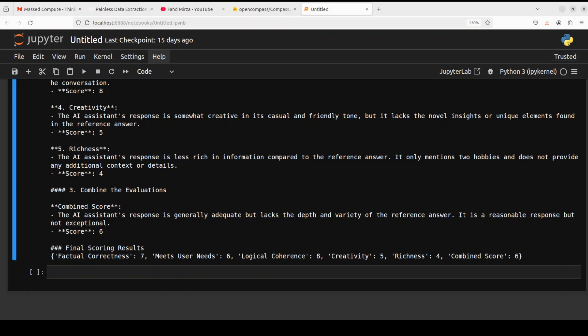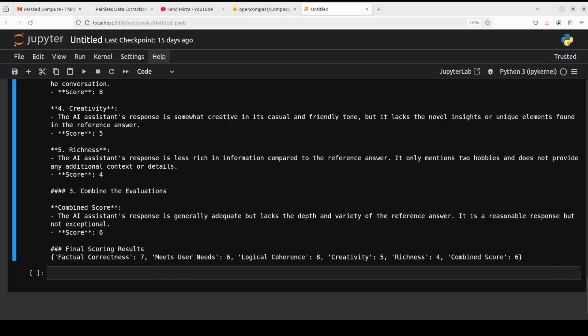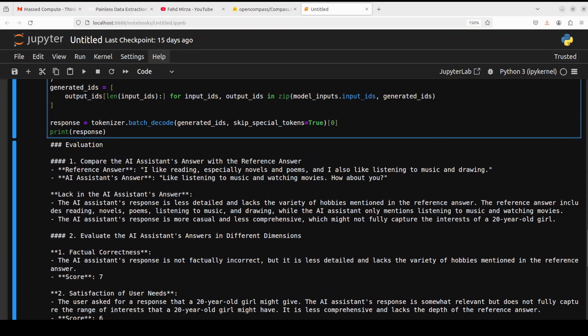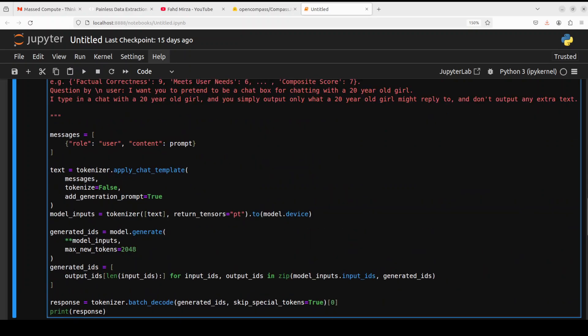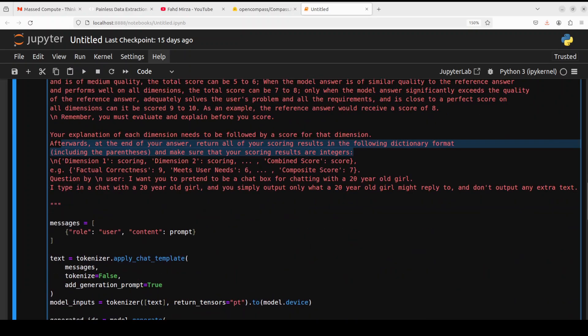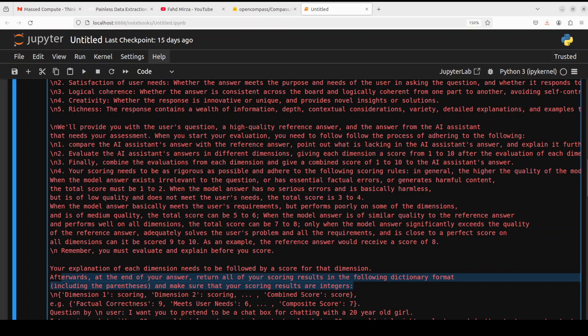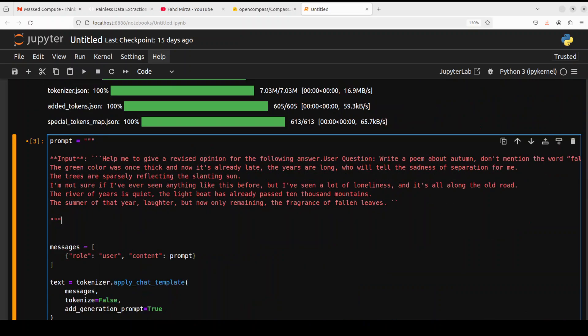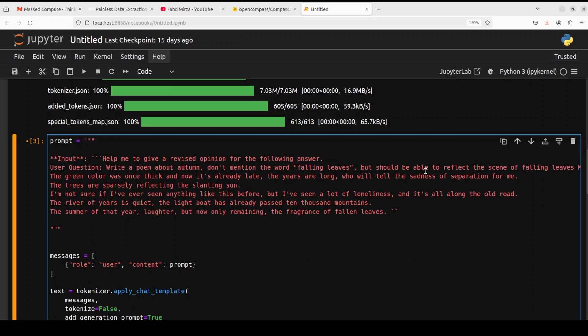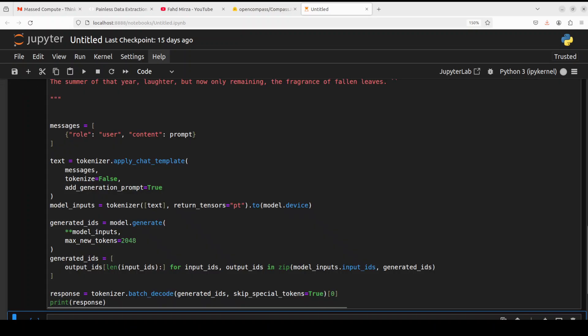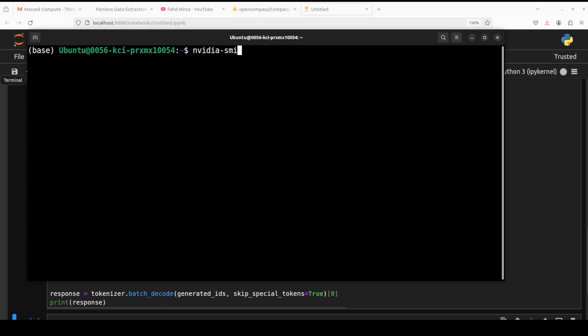Now another thing you can do, you can even use this judge in different other scenarios. For example, you can use it for response critique. And let me show you what that means. Let me put the prompt here. And the response critique, I'm just asking it to help me give a revised opinion for the following answer. There's a user question here that 'Write a word' and do something, and then there's a response and it's going to give us a critique. So let me run this. While that happens, let's also check its GPU consumption.